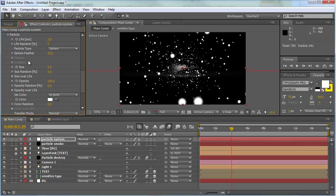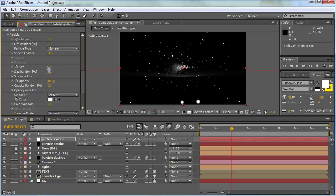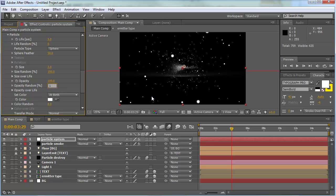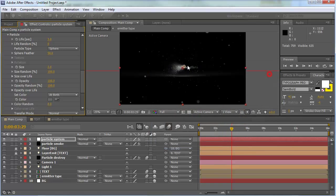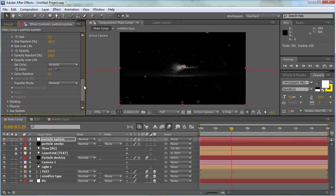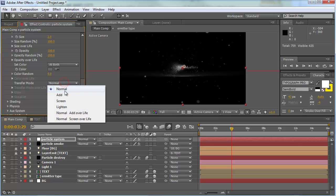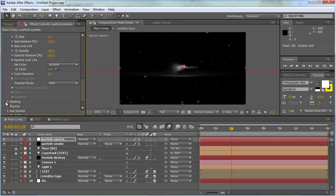In the particle section, change the size to about 2 and size randomness to 100 for lots of random particles. Set opacity random to 100 and change the color to a darker gray or whatever you want. Change the transfer mode to add. Then go into the physics section.